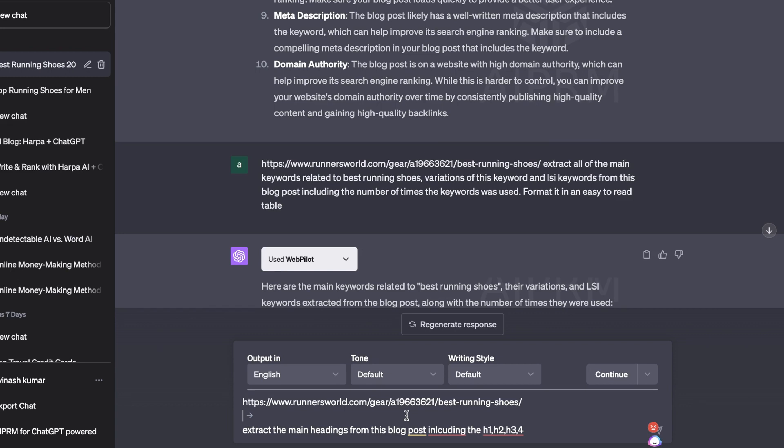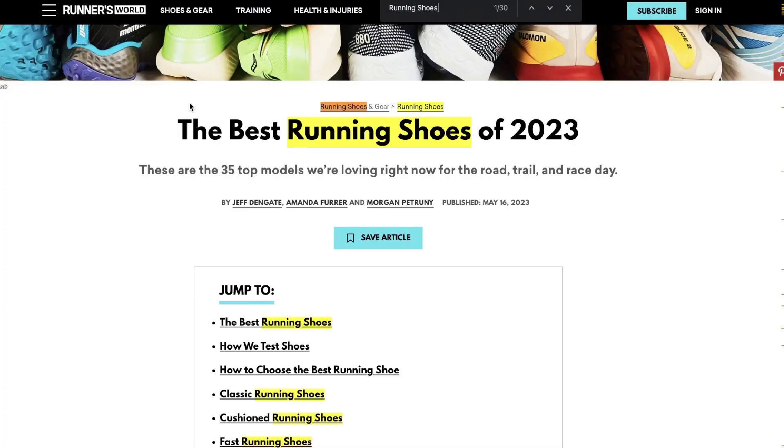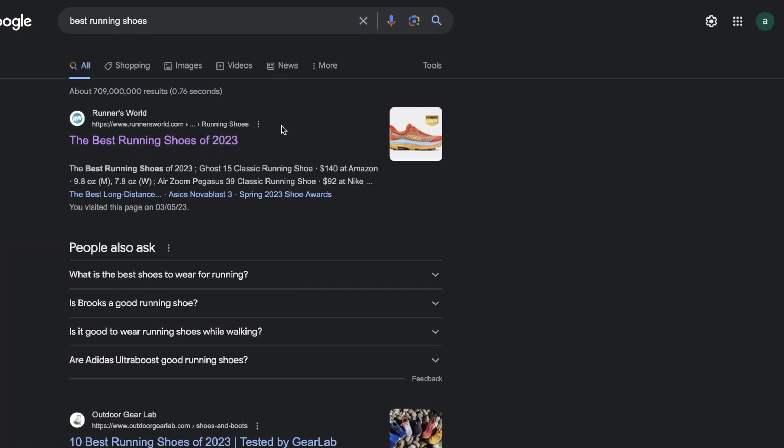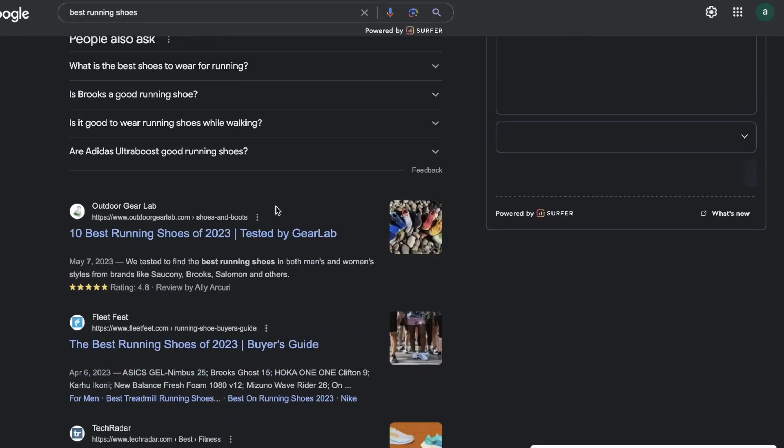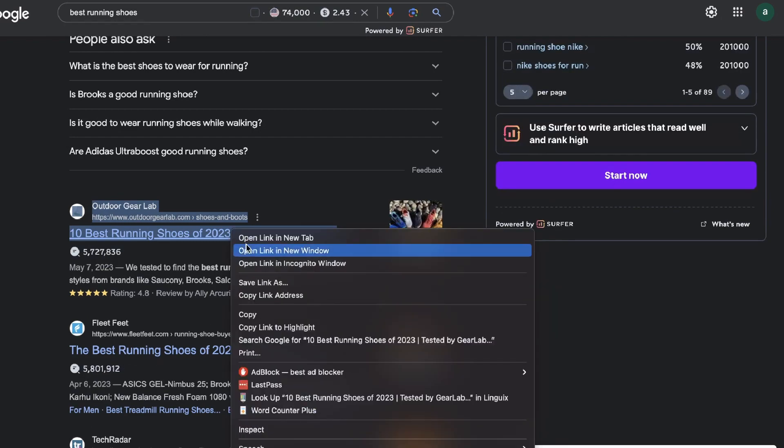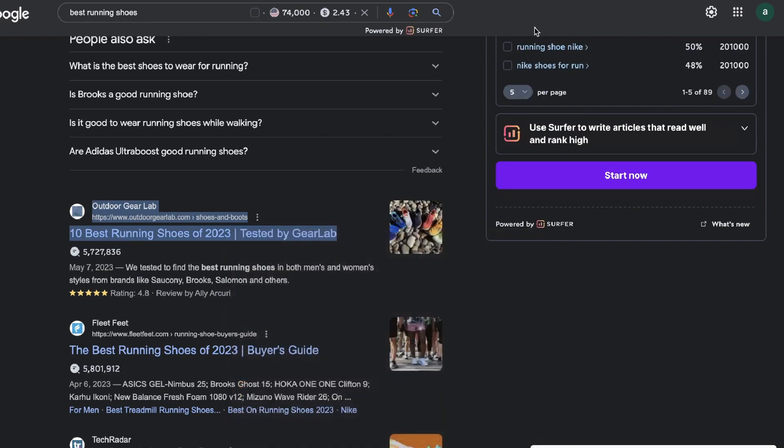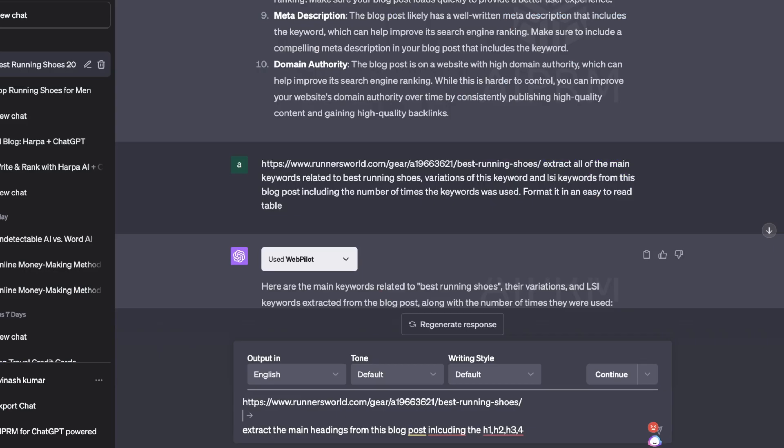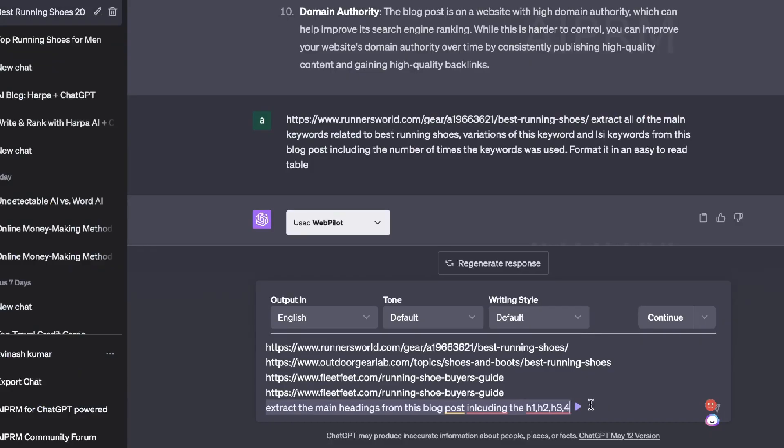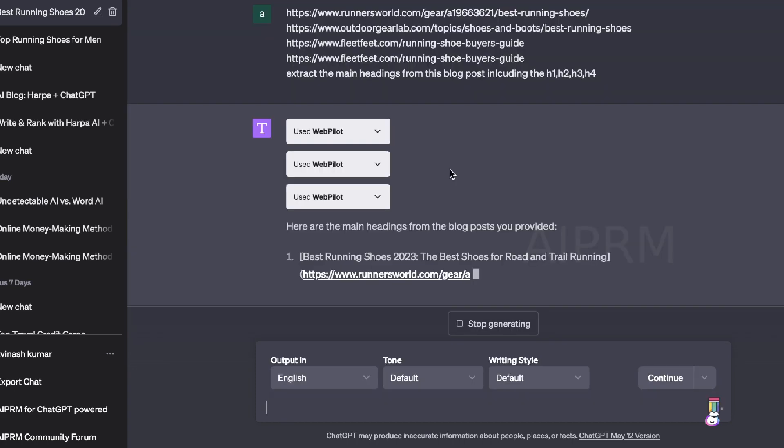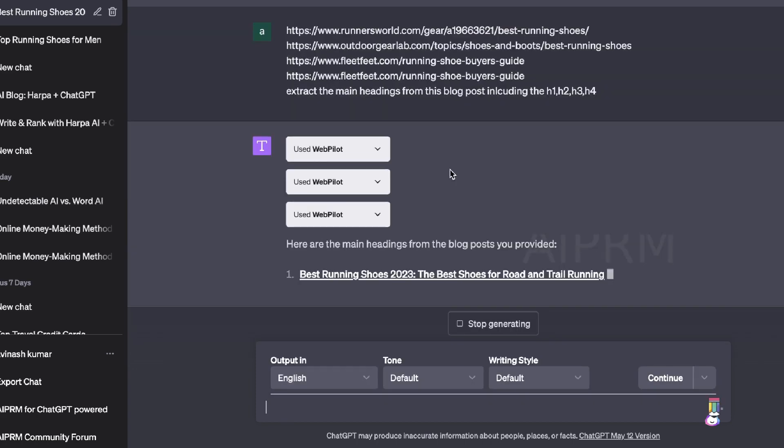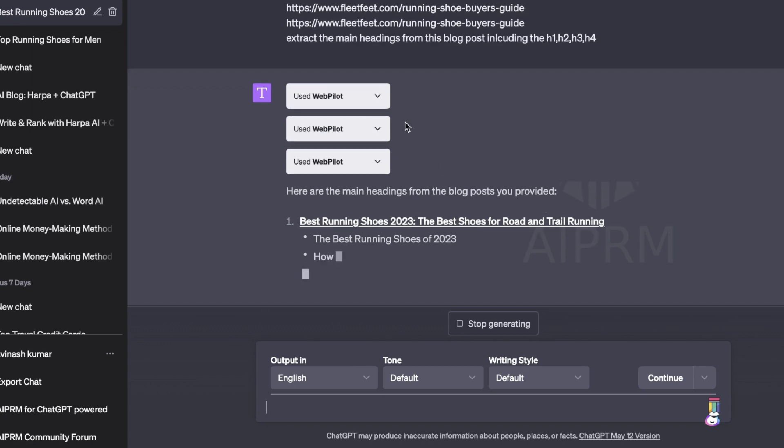Now the last and very effective way that you can use this plugin is by extracting the main headings from a variety of blog posts. As I mentioned earlier, this plugin not only extracts content from one URL, you can extract content from multiple different URLs. So again, let's say if I wanted to gather the main H1s for a specific blog post, I can go ahead and copy those various links and I'm going to paste it into ChatGPT. Now I'm going to ask ChatGPT to extract the main headings from this blog post, including the H1, H2, H3, and H4 tags. Now let's go ahead and see how this tool does with multiple URLs.